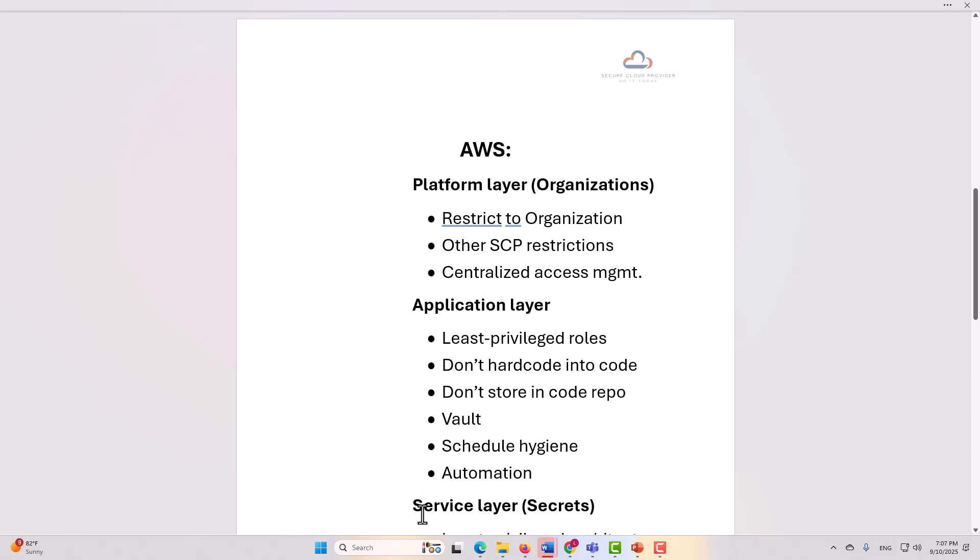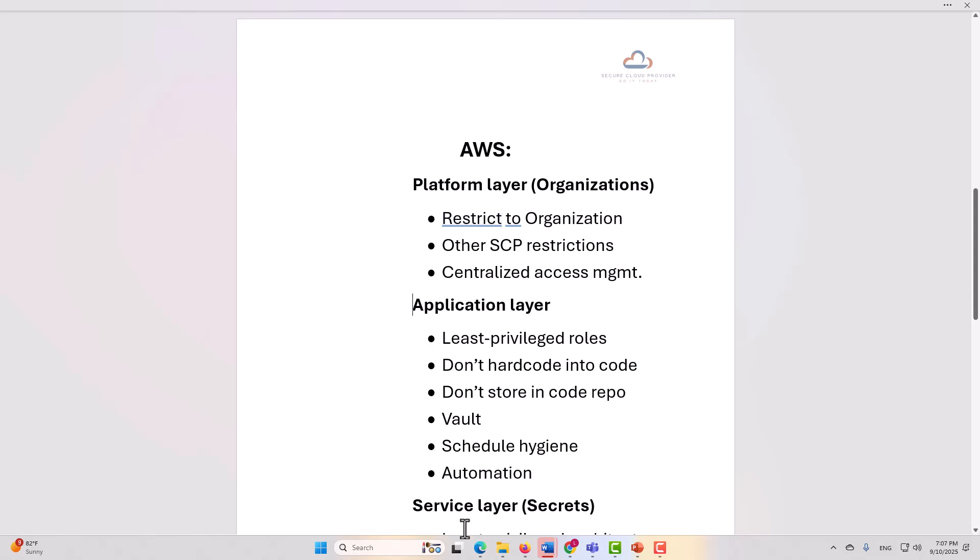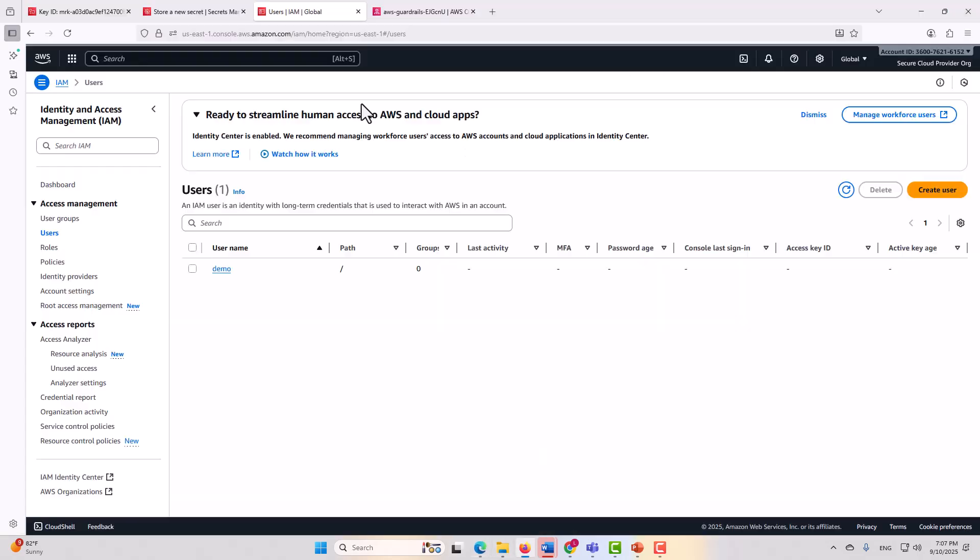So all of those integrations, their dependencies, and the services that the application uses, those all comprise the application layer. So you do need to make sure that you don't have secrets exposed in any of those places. All right, now we're going to go to the AWS account, and we're going to take a look at the platform layer controls first, and then at some of the service level controls.